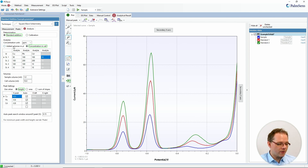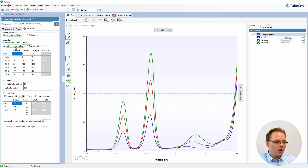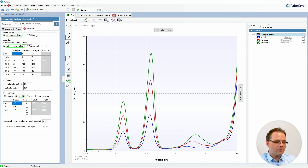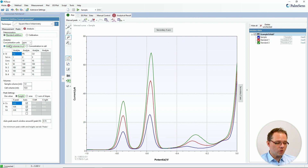The other option is to tell the software how many microliters of standard solution you have added to your system. The usual combinations are: with the standard addition method you use added volumes in microliters, and with a calibration curve you most likely use concentration in cell, because then you have standard solutions with fixed concentrations. For standard addition you have an unknown concentration and you add known volumes.